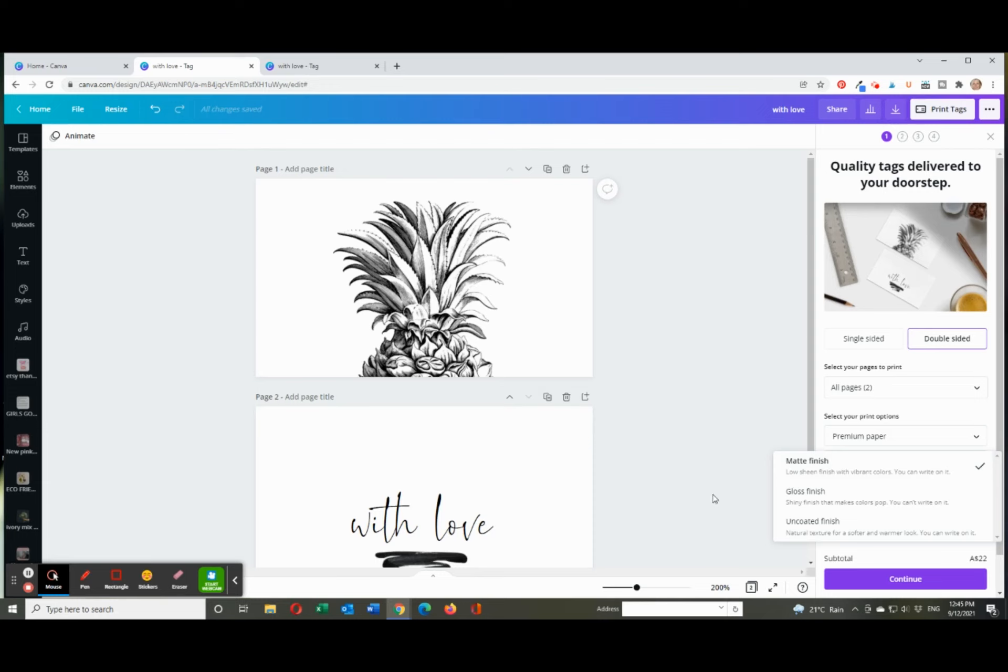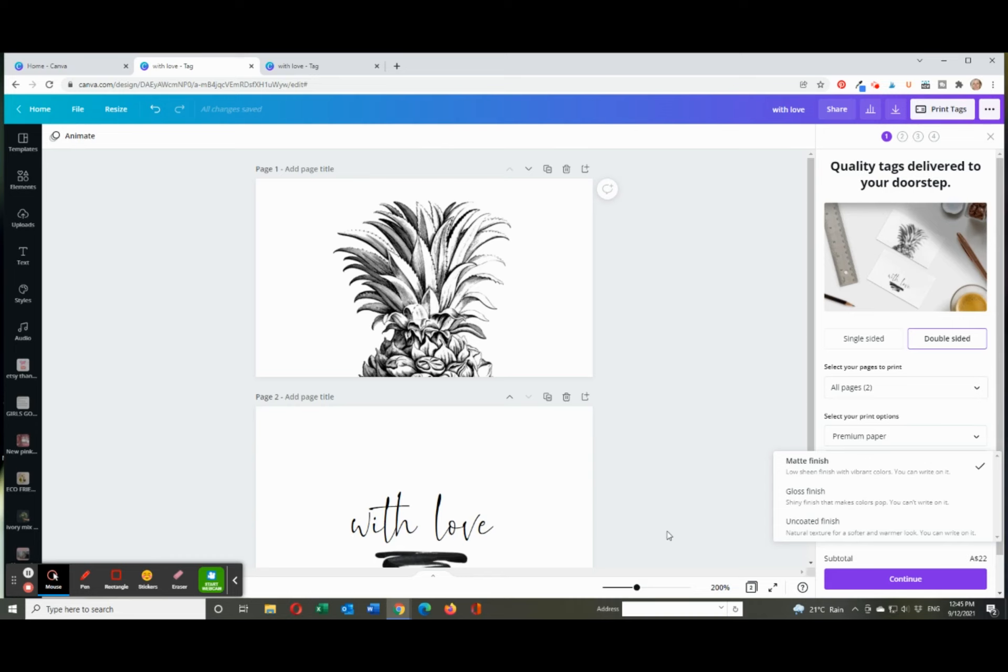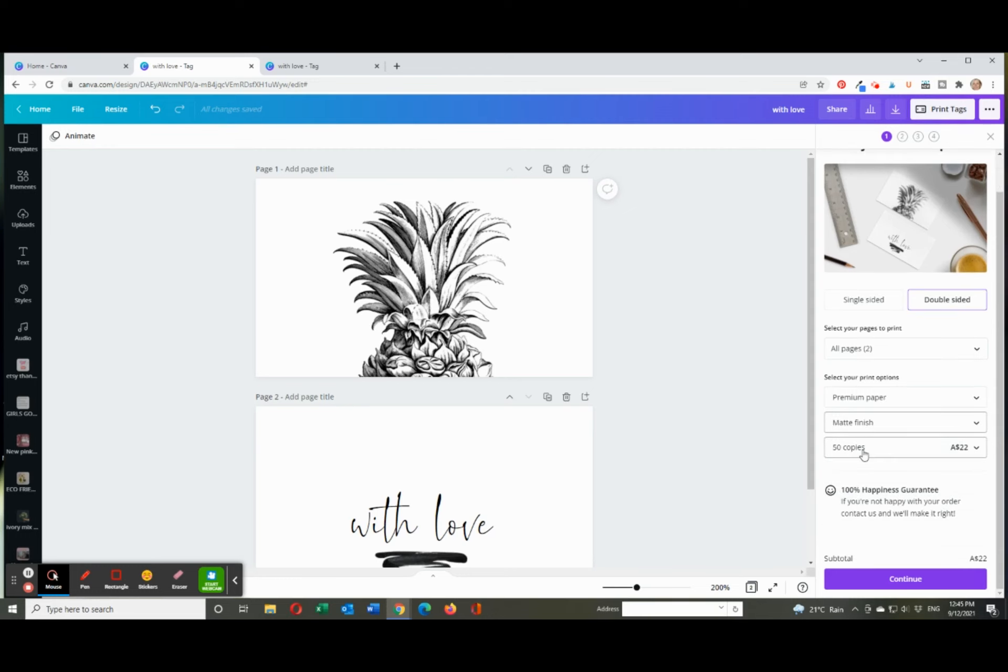And then this part's really important. It says matte finish, gloss finish or uncoated. Now I do go the matte finish. It says it's a low sheen finish with vibrant colors and you can write on it. A gloss finish makes the colors pop but you can't write on it. So if you want a gift tag and you just want to write your name on it, it's probably not going to work. And the uncoated finish is obviously like a raw cardboard finish. So I went the matte finish.